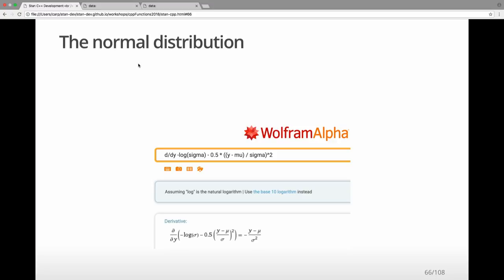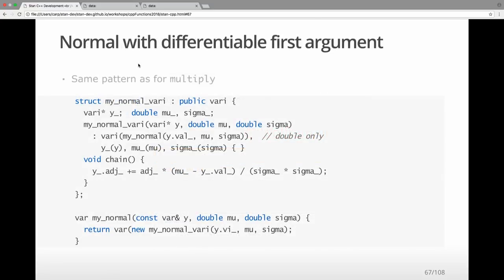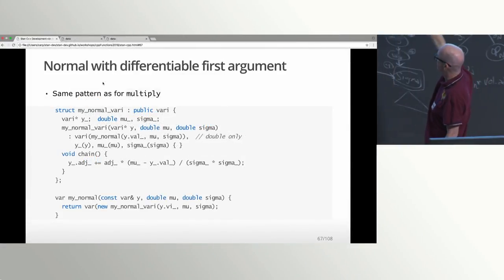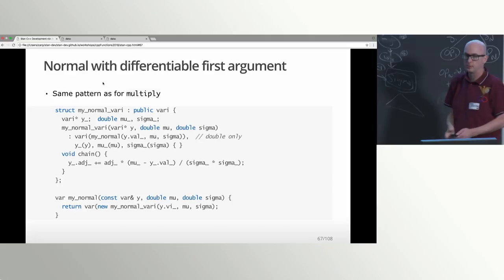The derivative with respect to y is y minus mu over sigma squared — or mu minus y over sigma squared, which is how I'm actually going to implement it. So here's how we can write a normal distribution with a differentiable first argument. This is the one we were actually using in our Stan program. This looks just like the multiplication case, only it's for a normal. It stores the double values for mu and sigma, stores the var_i pointer for y, and then updates the adjoint by multiplying the result's adjoint times the partial with respect to y and updating y's adjoint with that.